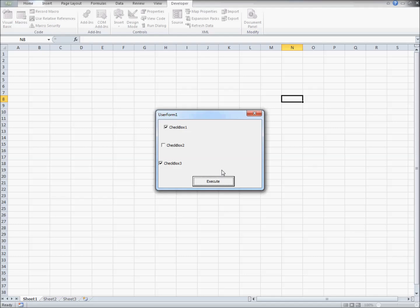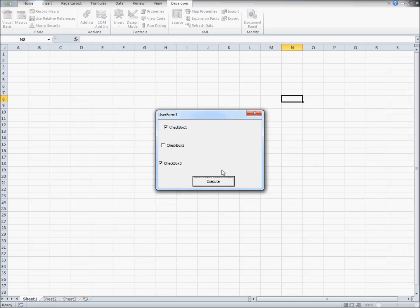For more help with Excel and VBA and other interesting tutorials, be sure and visit my website, johnhouse.hubpages.com.